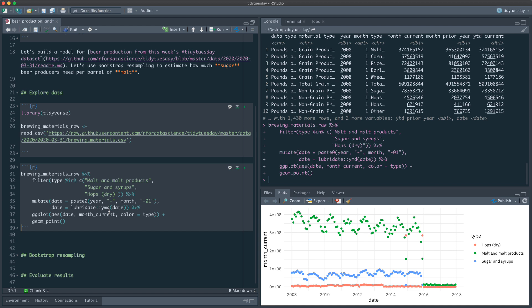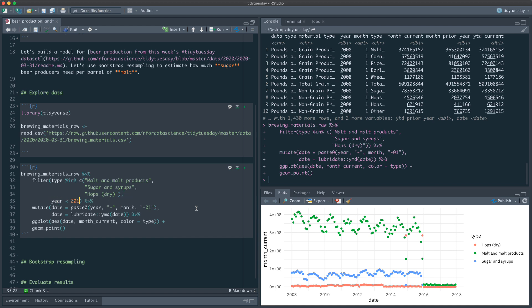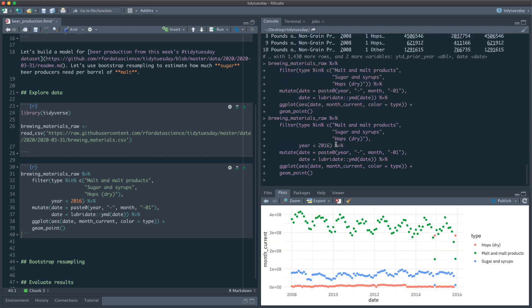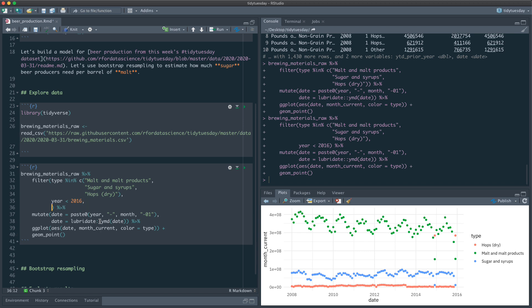Let's filter to year less than 2016. There's also something weird happening in December months — hops values are impossibly high and malt and sugar are oddly low, so I believe those months are in error.